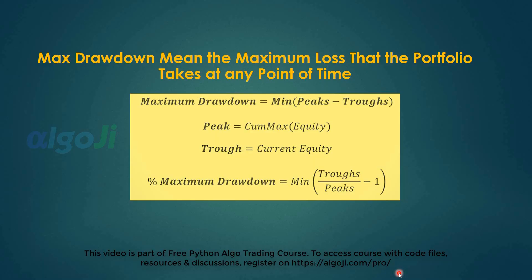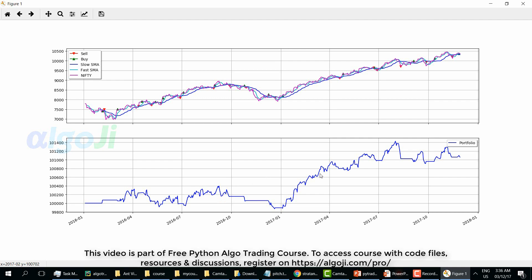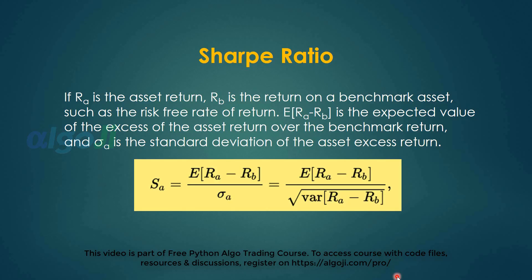The next very important performance metric is the max drawdown. Max drawdown means the maximum loss that the portfolio takes at any point of time. Maximum drawdown is calculated as a minimum of peaks minus troughs in the portfolio equity curve. In this graph you can see that the maximum drawdown, that is the worst peak to trough loss, was around this time when the equity fell from one hundred thousand four hundred to below one hundred thousand.